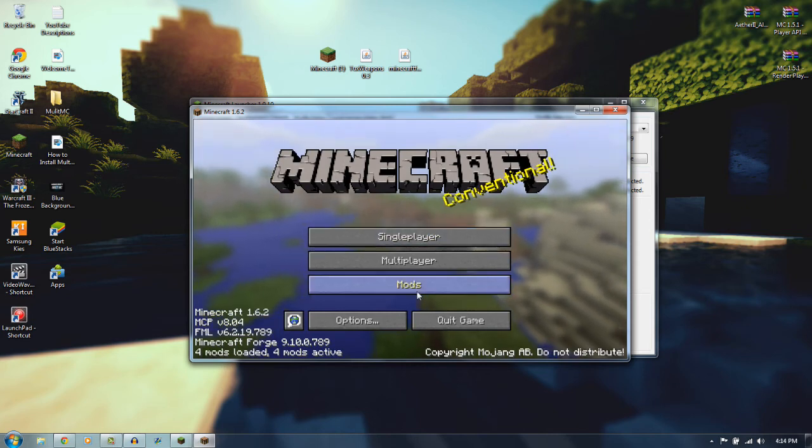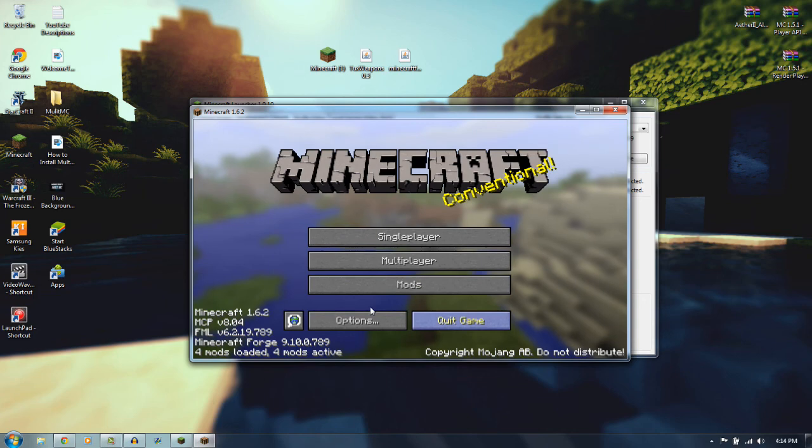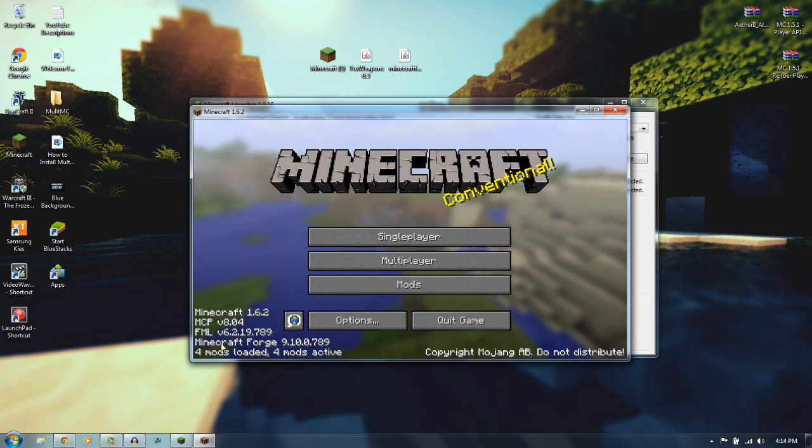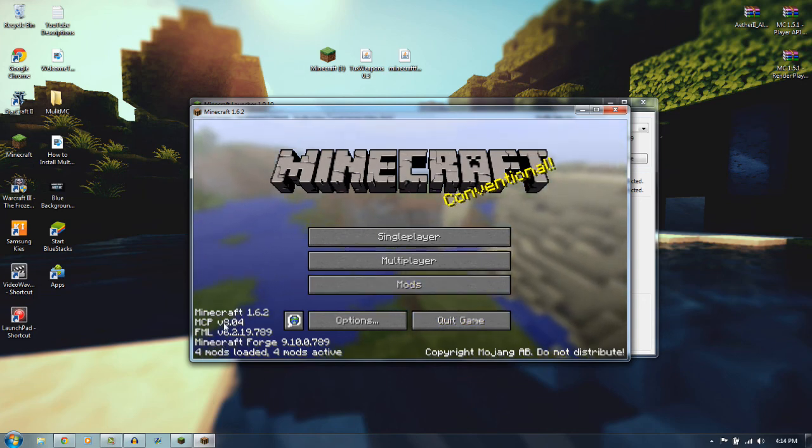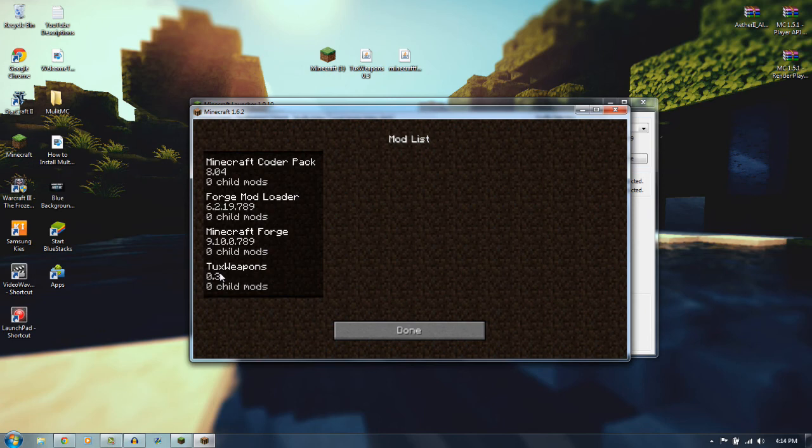So once you have got it open, you can tell there is this Mods tab as usual. You have 4 mods loaded in Minecraft 1.6.2. If you open this up, you can tell that everything is doing right here, and we have the Tux Weapons Mod installed.